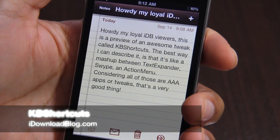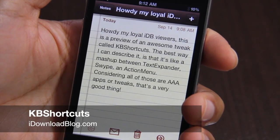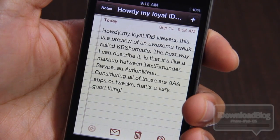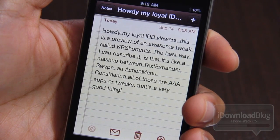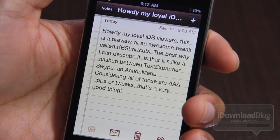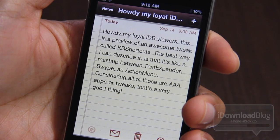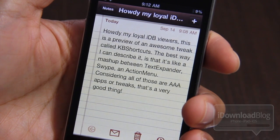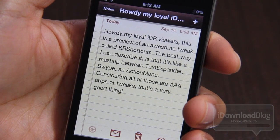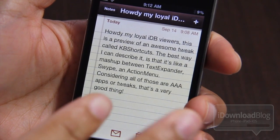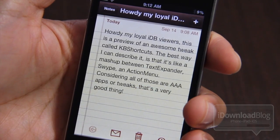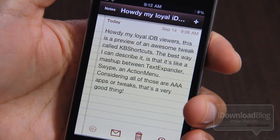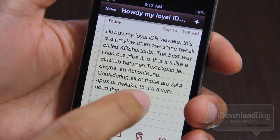Tell me this, what do you get when you combine action menu, text expander, and swipe? Well, you get this right here. It's called KB Shortcuts, and this is probably one of the most practical, handy, most awesomest jailbreak tweaks I've seen in quite some time. This thing is just amazing, and you're gonna be blown away by what I'm about to show you.